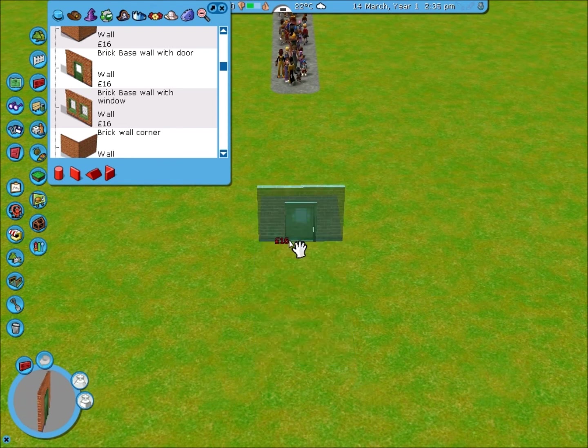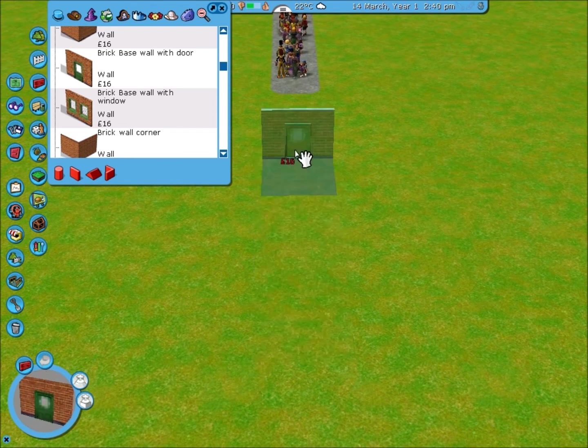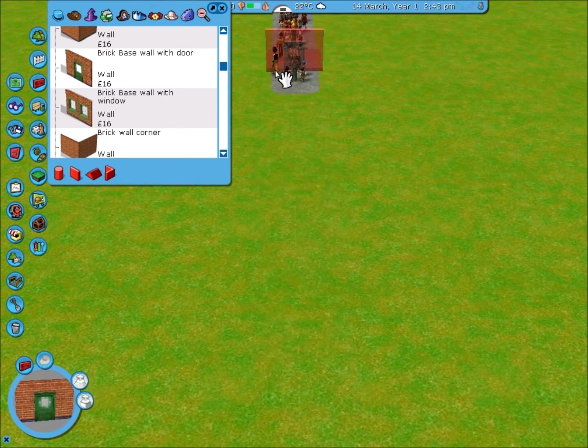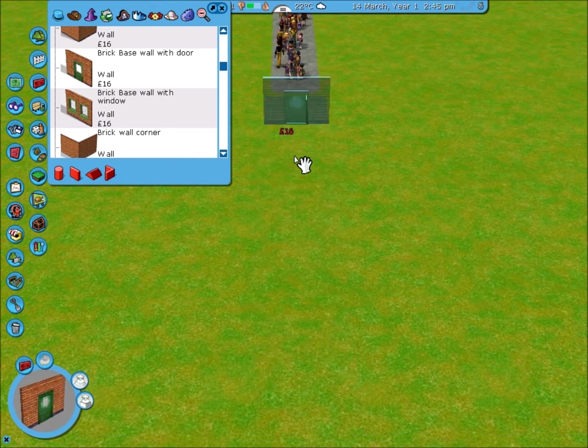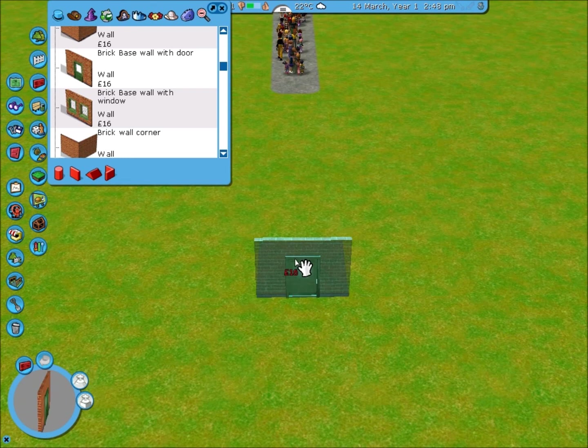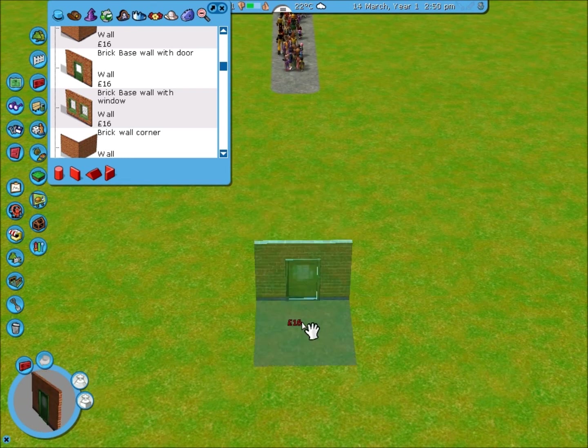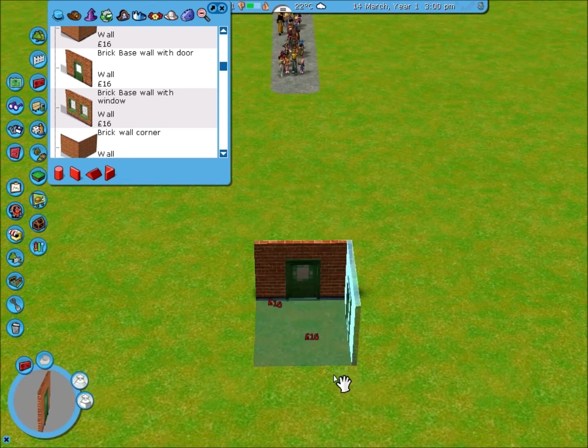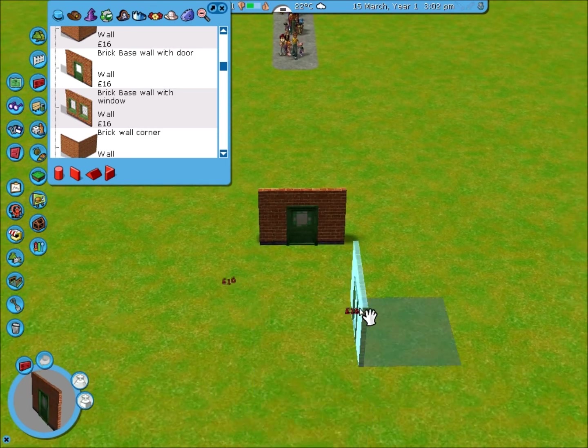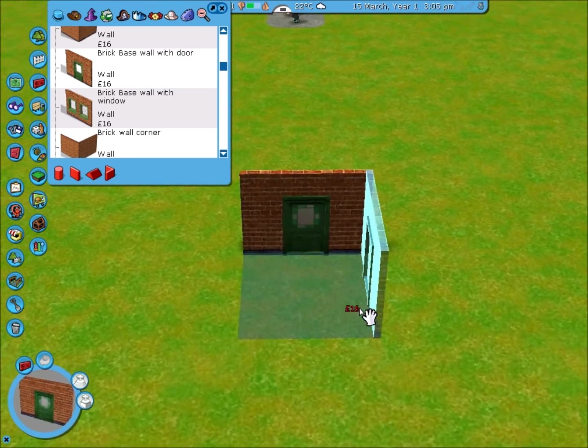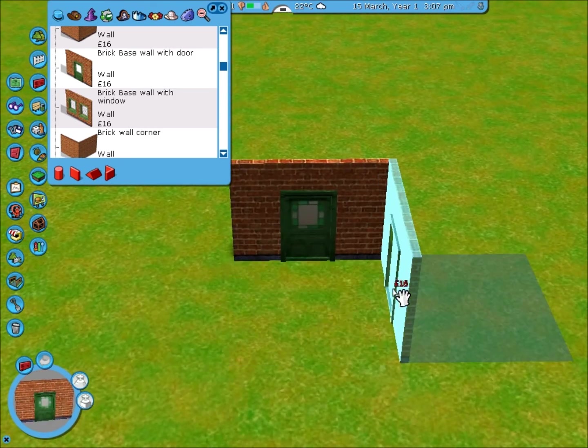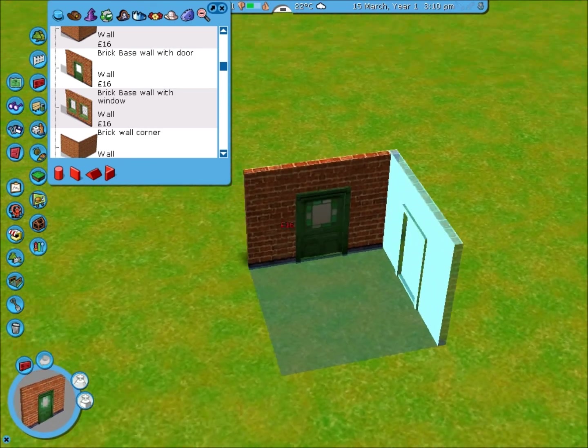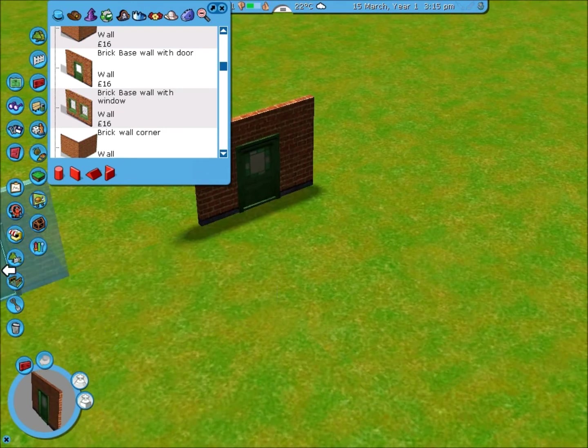And when it's okay to be placed it will be blue. When it's not okay to be placed it will be red. So, first what I'm going to do is place a door. A brick-based wall with door. There you go. Now that's going to be the front of our house. So we'll have a look from the front.